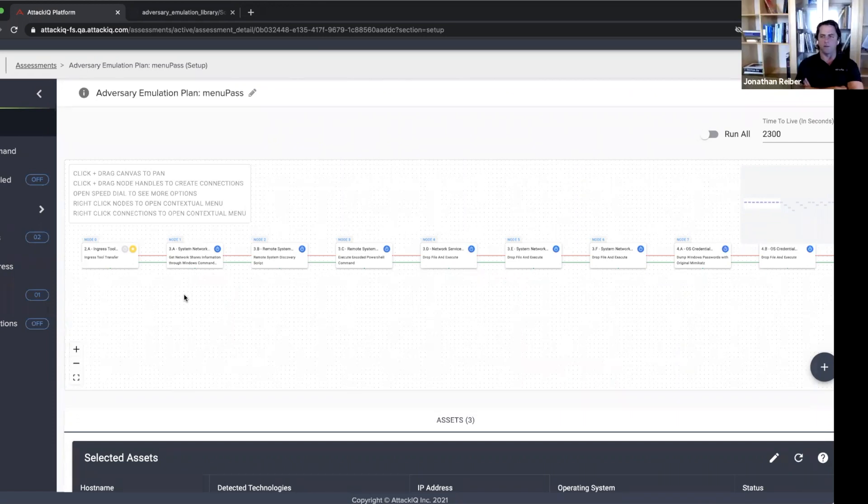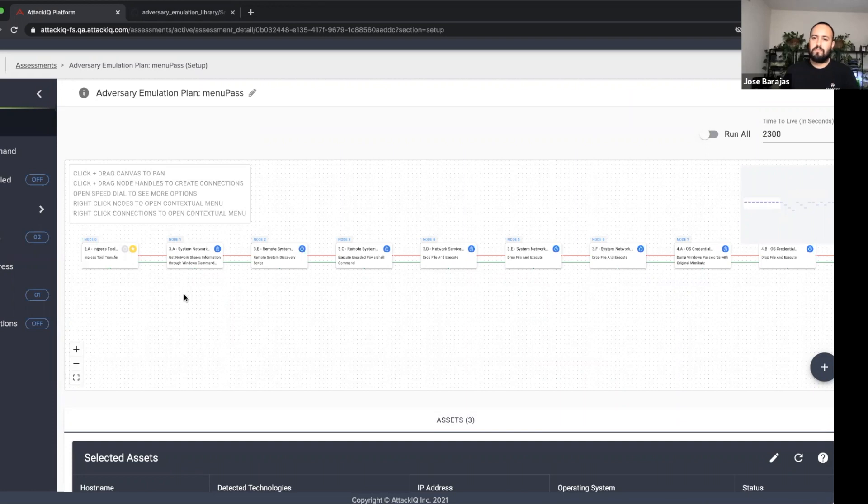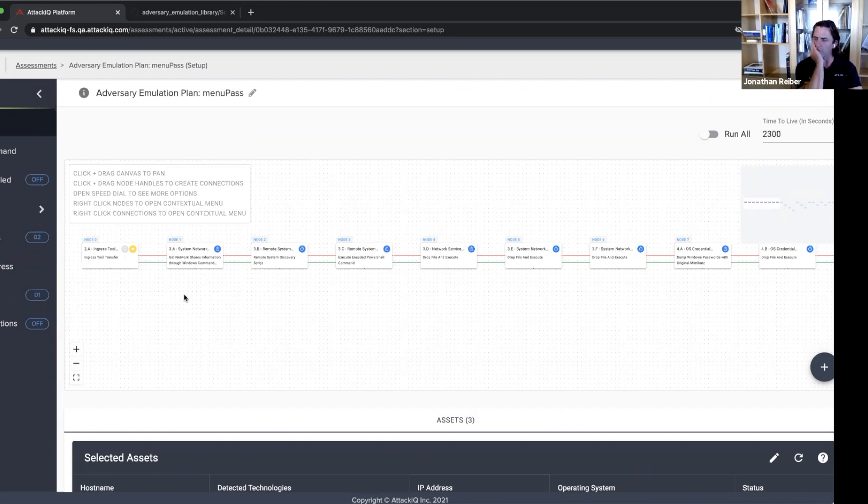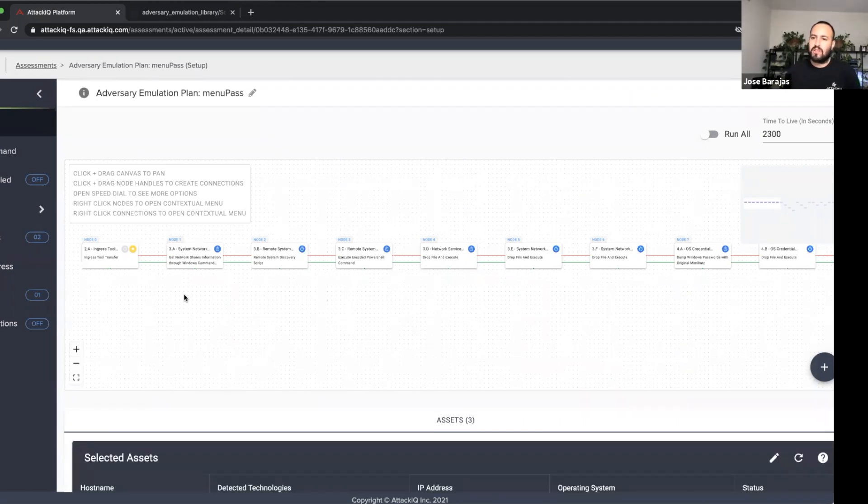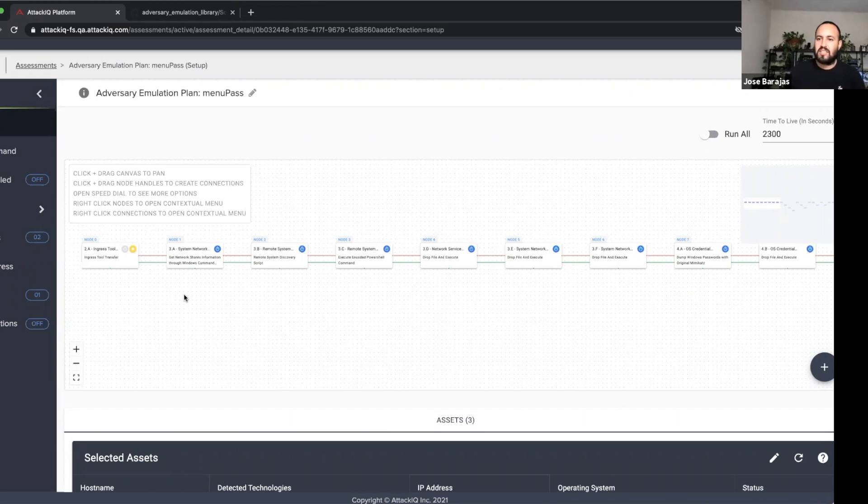And this is obviously just one emulation plan that we have. Can you name some other emulations, some other multi-stage emulation plans that we have? Yeah, absolutely. So definitely the work that we did, I was directly involved in the FIN6 emulation plans. We've codified that in the product. We've done the same with the work that the center has published around APT29 as well. And of course, we're developing other threat actors as we see fit and as we observe in the wild.